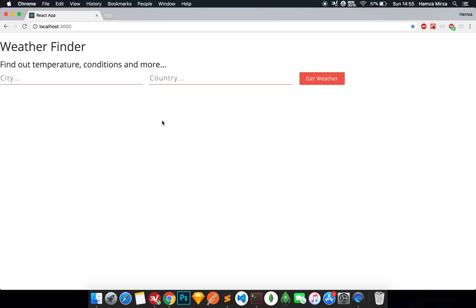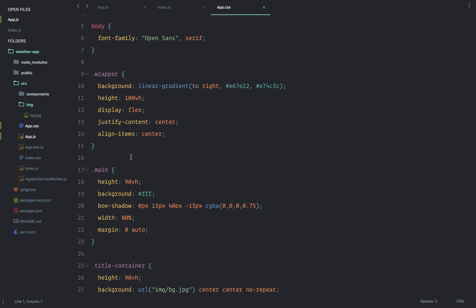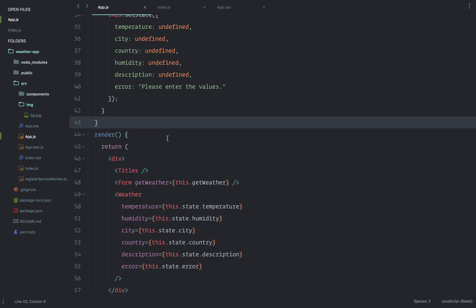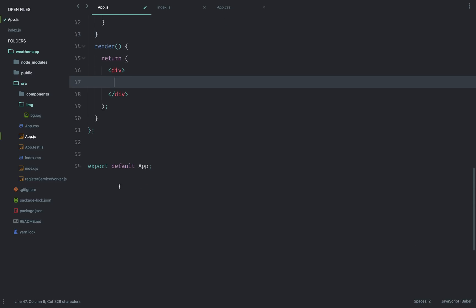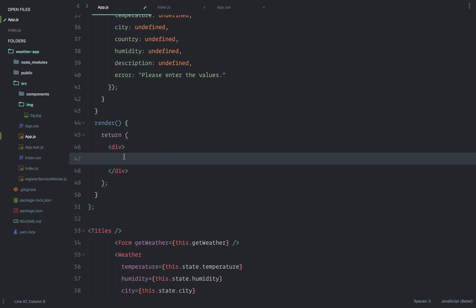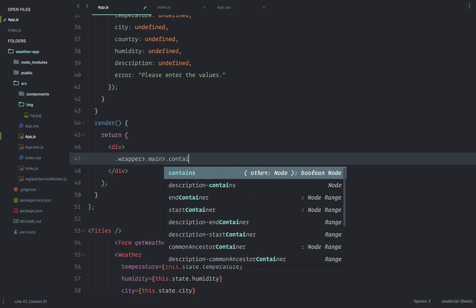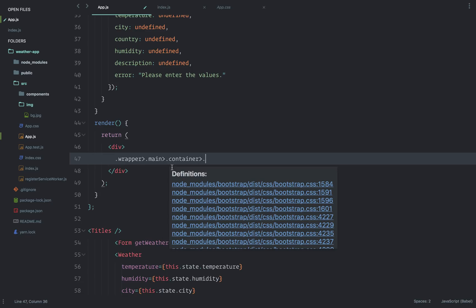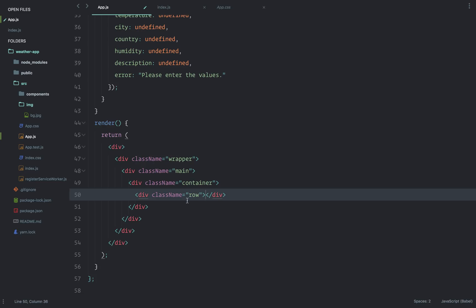The next thing we are going to do is add classes to our components that have been defined in app.css. Let's start with app.js - right where we return all the components together, I'm going to add a class name of 'wrapper', and then inside that a 'main' class, and then the main class is going to contain a 'container' div which is a Bootstrap class, and within that container I'm going to put in a 'row' class, which is another Bootstrap class.